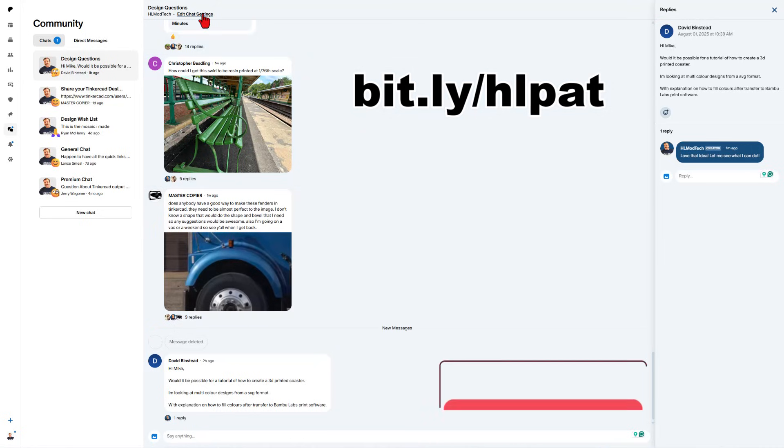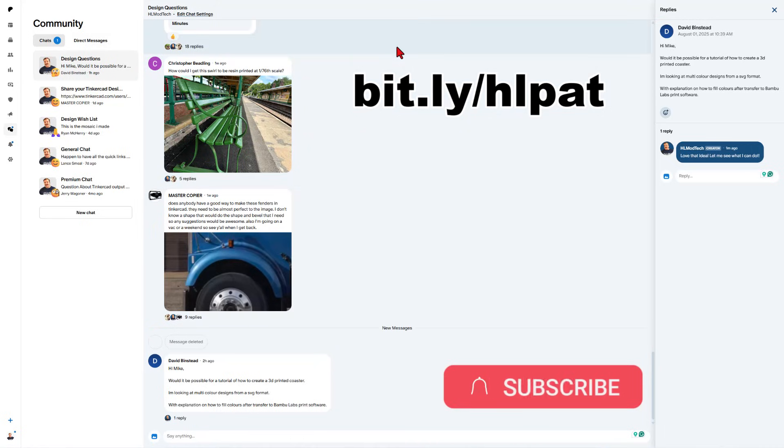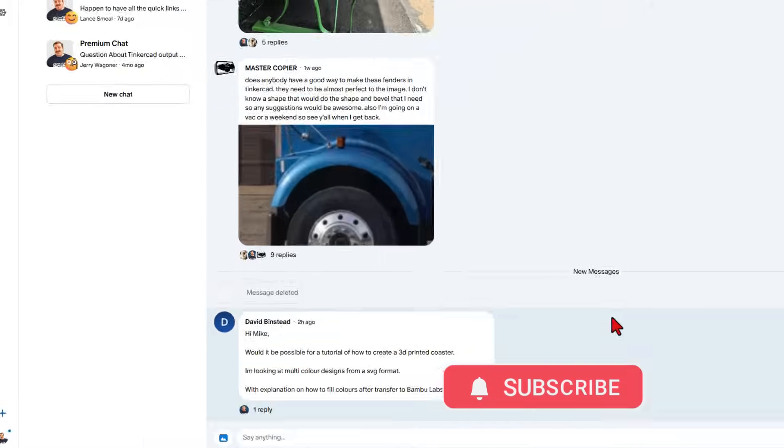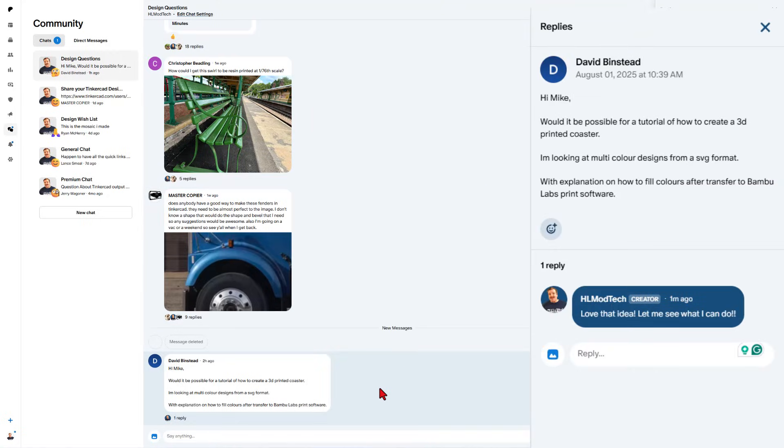As we get cracking friends, this is my Patreon community. It is available to free members. You can ask questions like David did here, has an SVG file, wants to make a coaster. Let me show you how to do it.